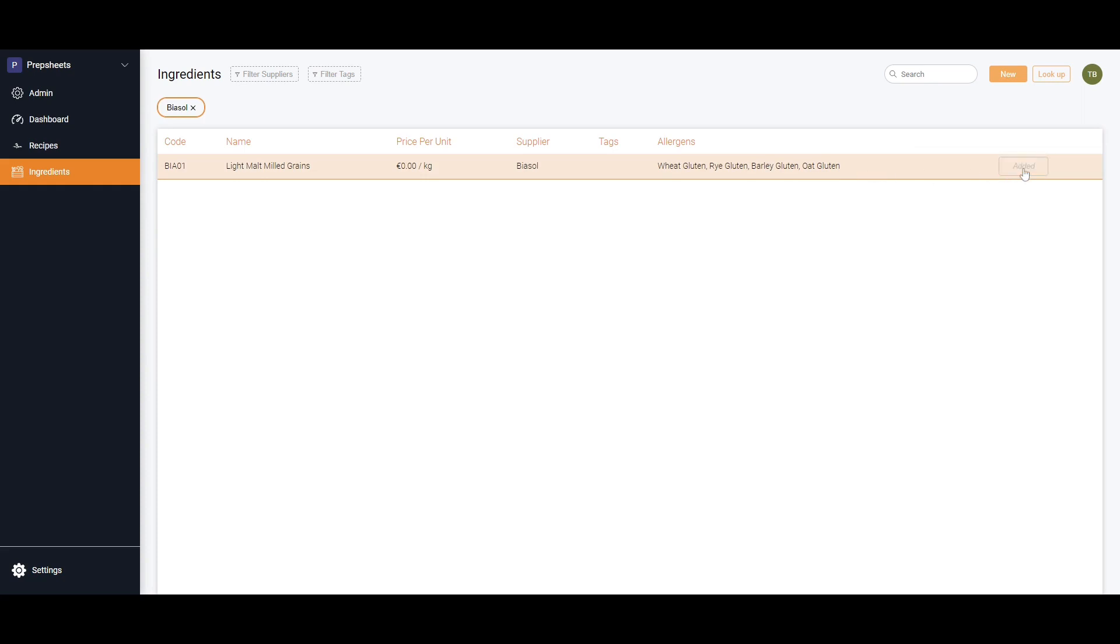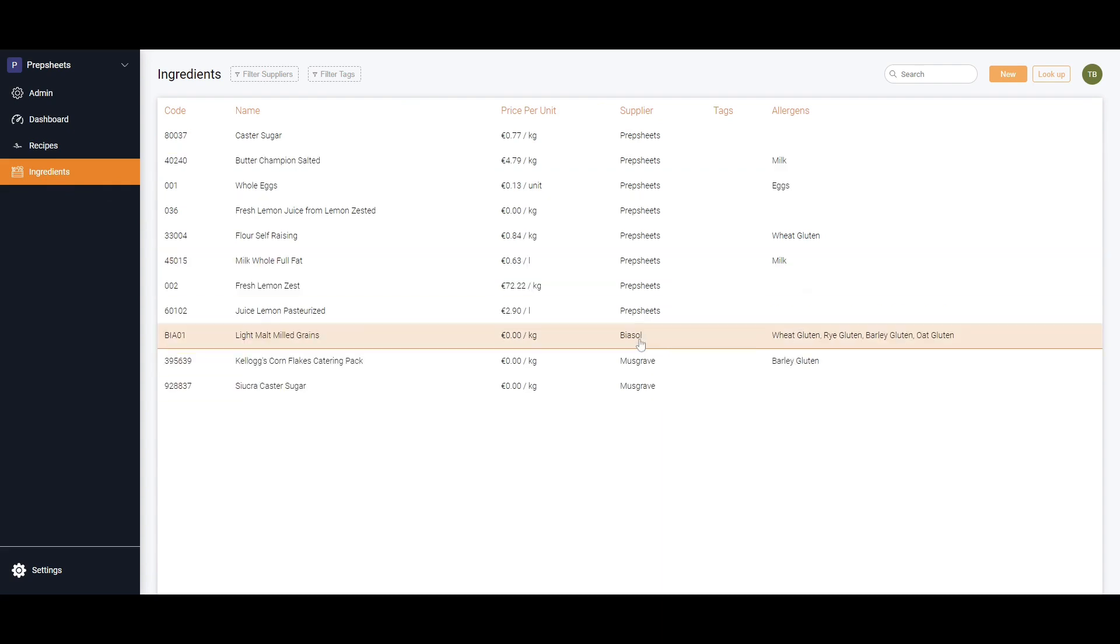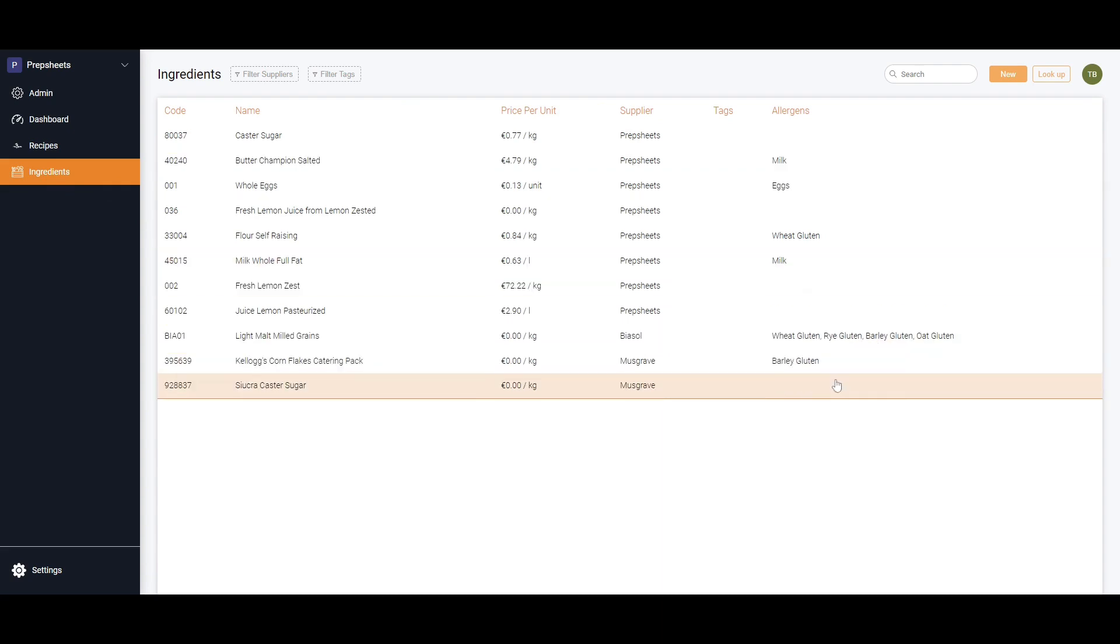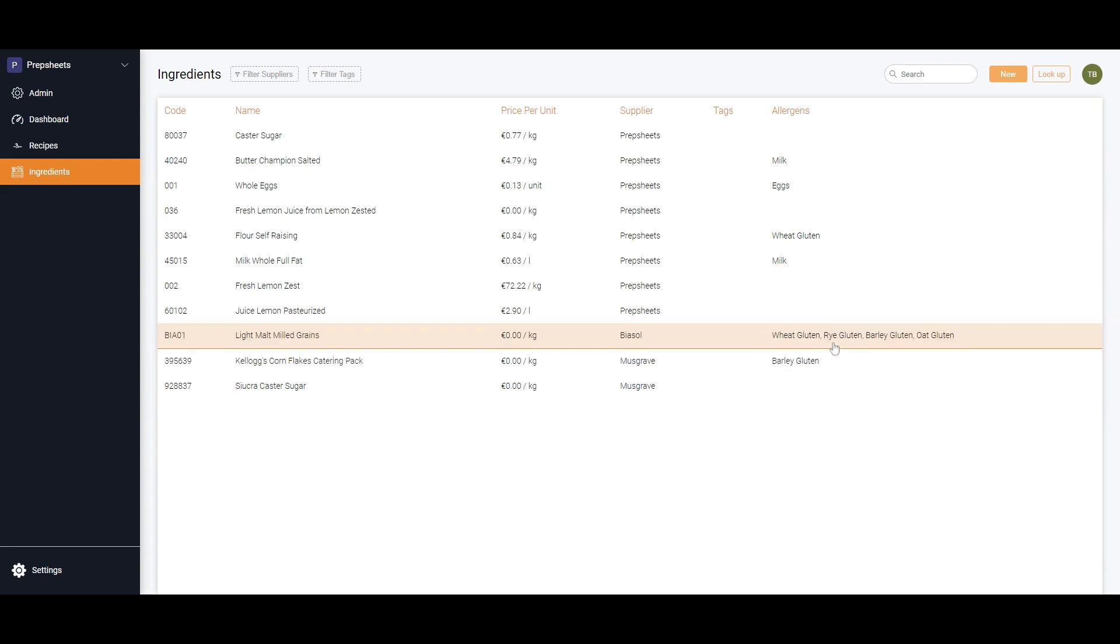It's now in my ingredients in my managed database. As you can see, it's brought in all of the allergens from the managed database. We go out to those suppliers and we get the information to do with those products from them, but the prices are at zero.